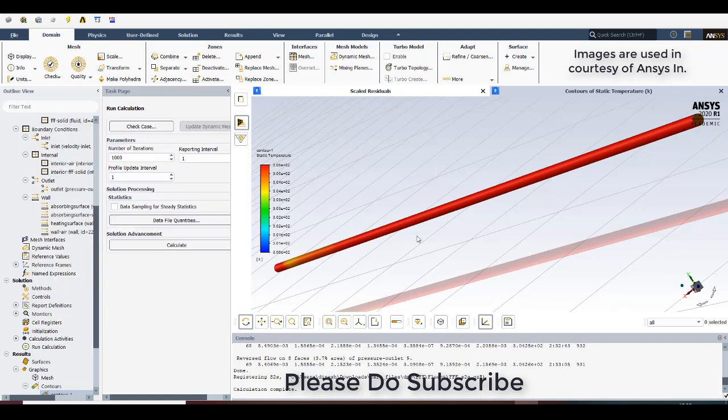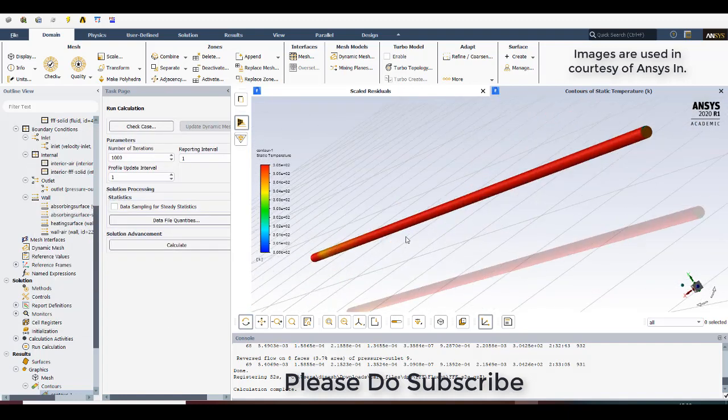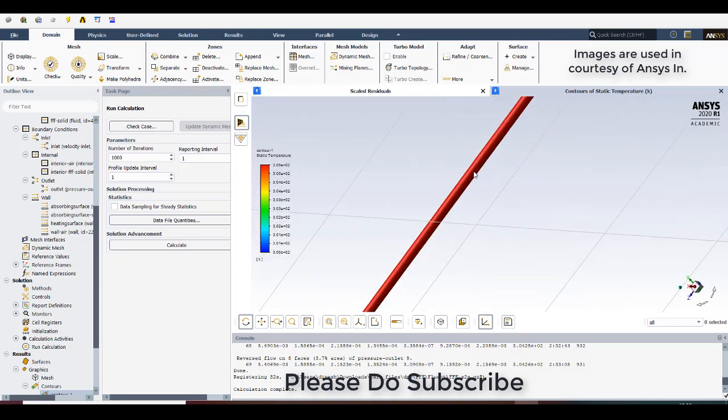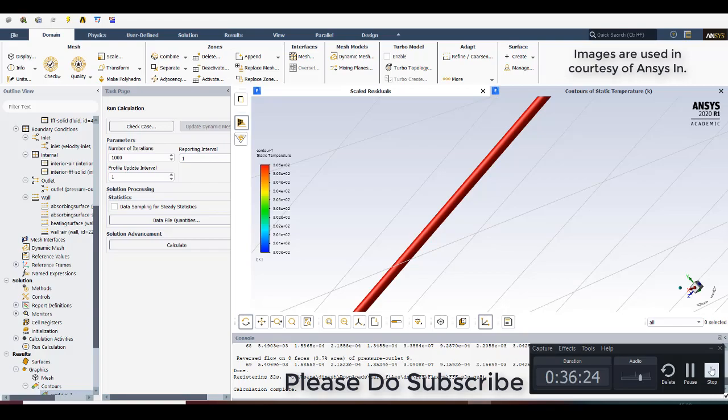So I think this had made you view how to simulate solar parabolic trough collector. And please do subscribe the video and encourage me doing more number of videos. Thank you.